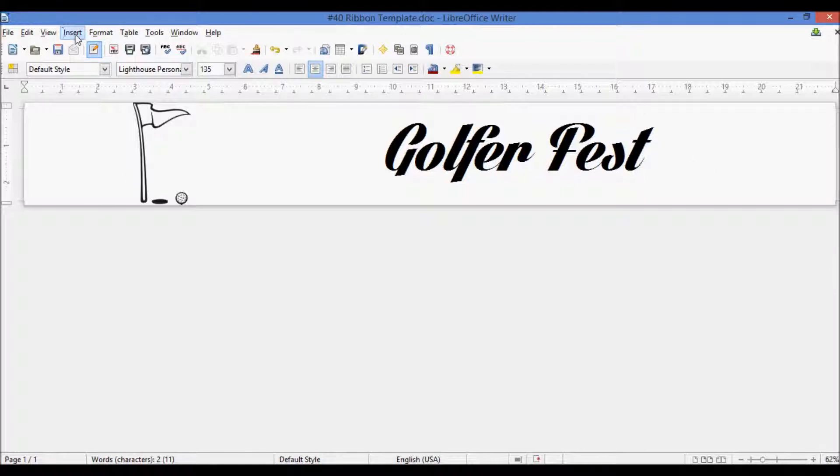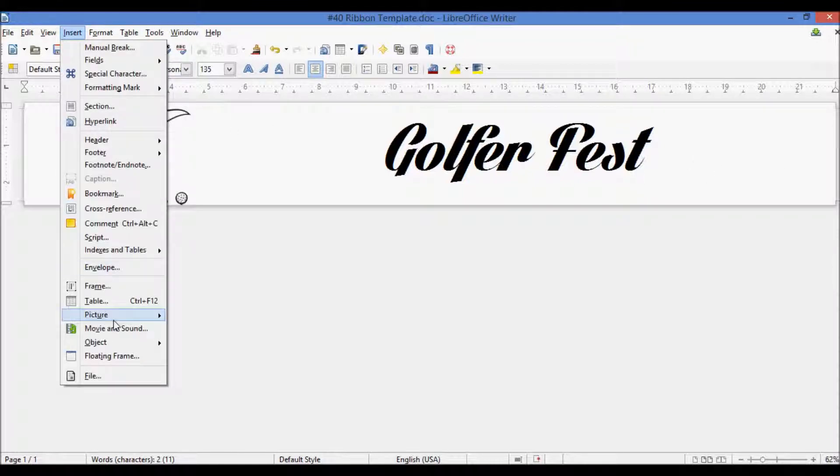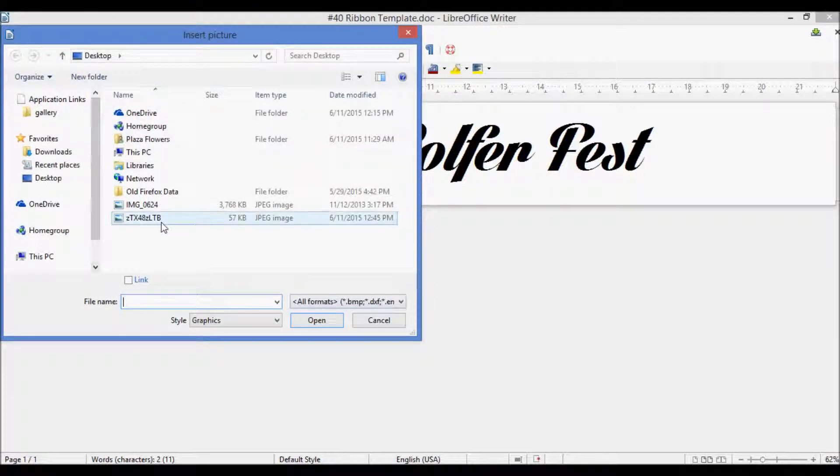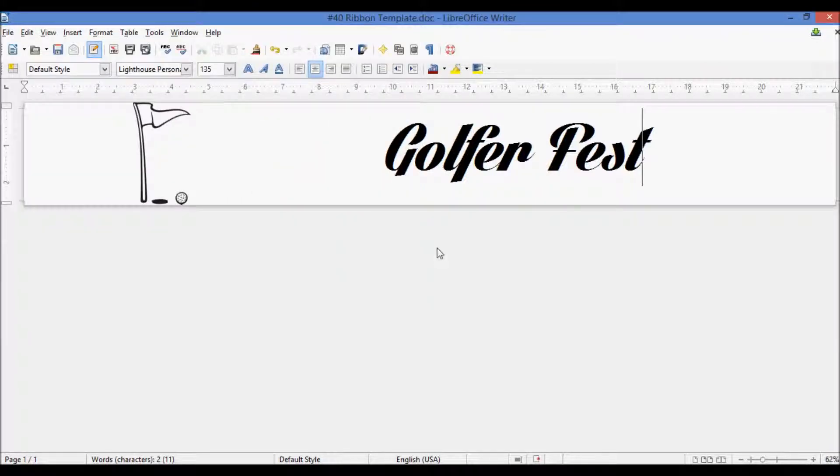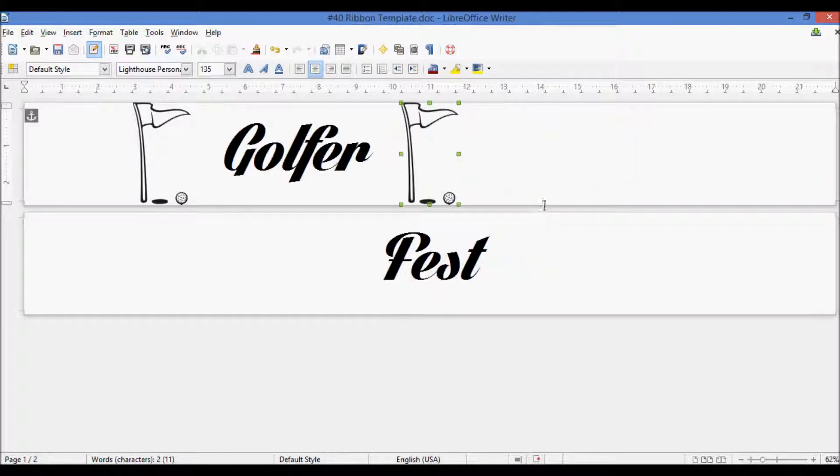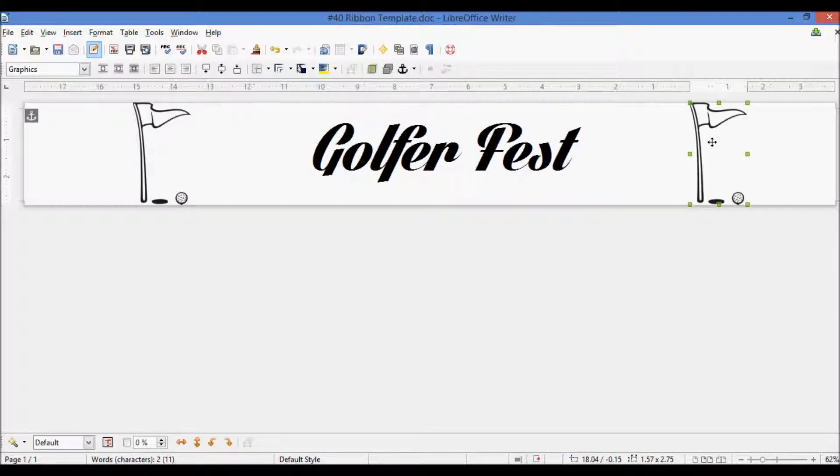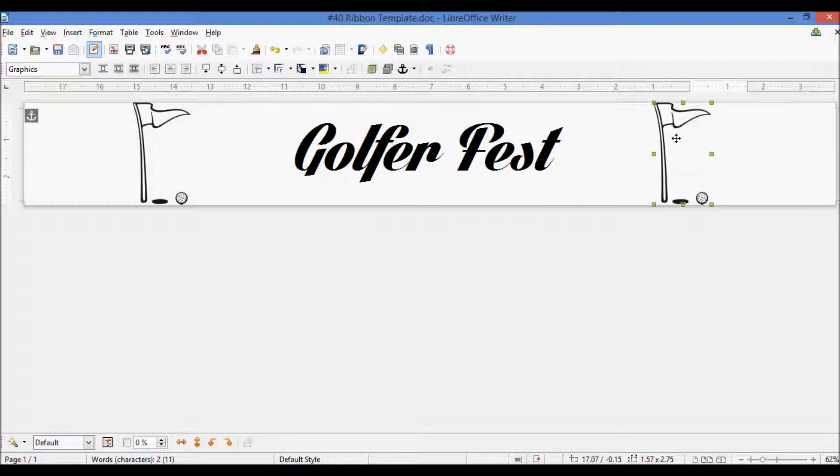And the best way to do that is to add the same image, but on the other side. So if we go, click insert picture from file, and add the image again, you can drag that over, move it and scale it how we want.